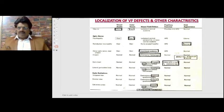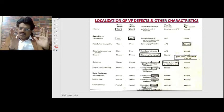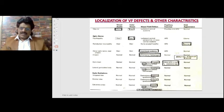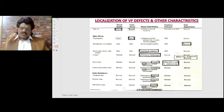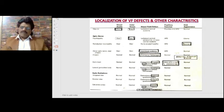At the lateral geniculate body, visual acuity is normal and color vision is normal. There is again a contralateral incongruous homonymous hemianopia. Pupillary function is normal and disc appearance is normal.